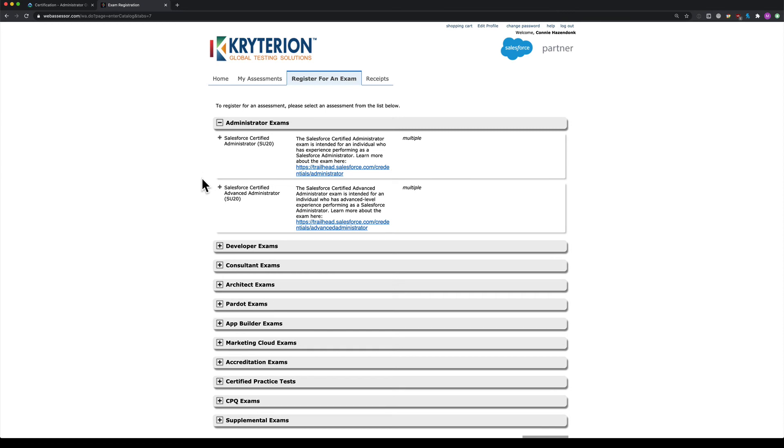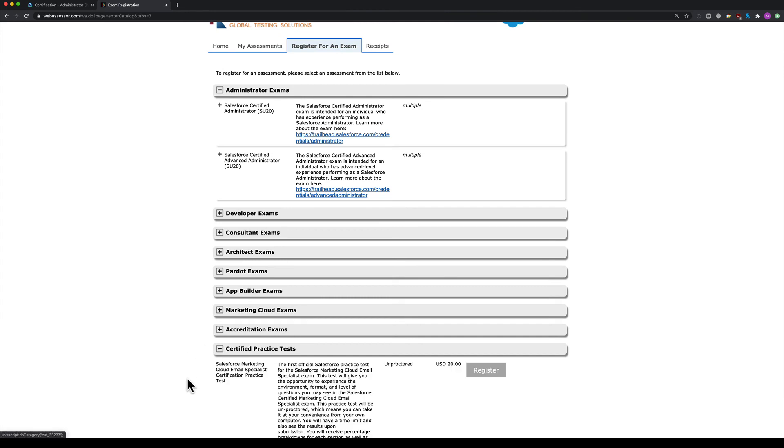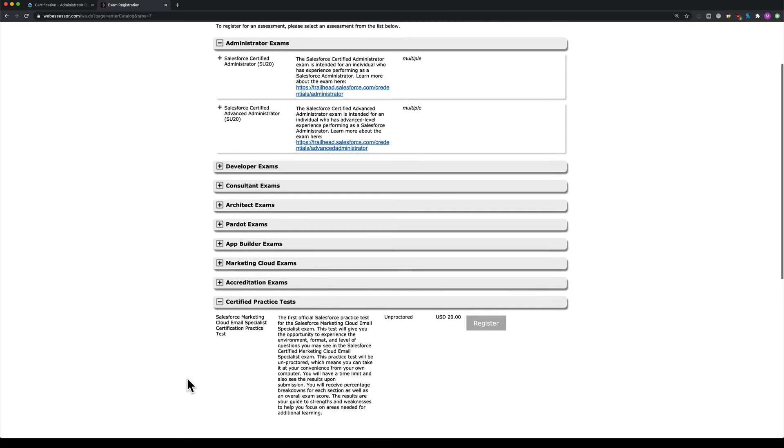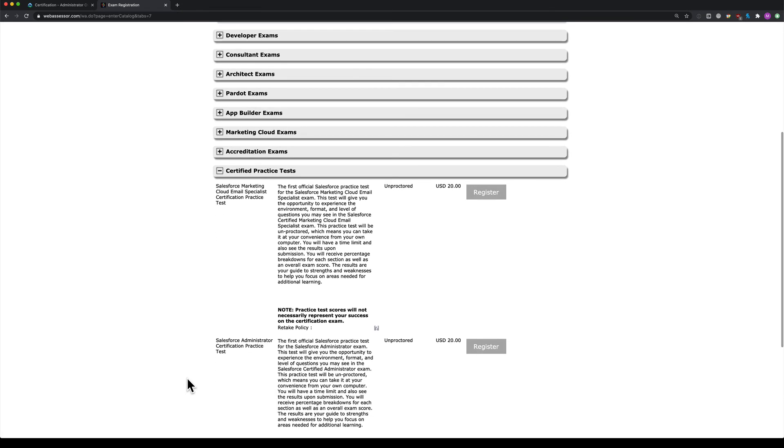Here you'll find all the other exams. As I mentioned, there are official practice tests available under 'certified practice test'. If I click the plus sign, you can see there are currently two available: the marketing cloud email specialist practice test and the administrator practice test.